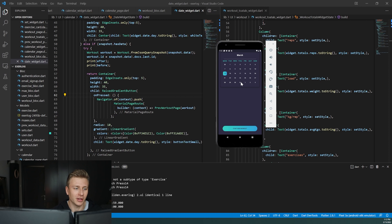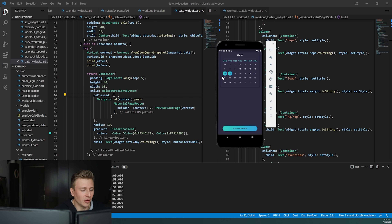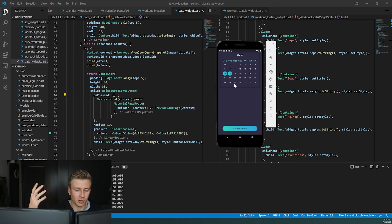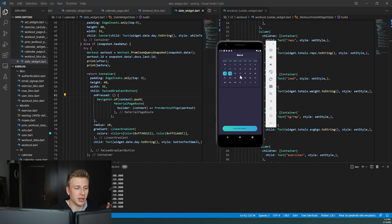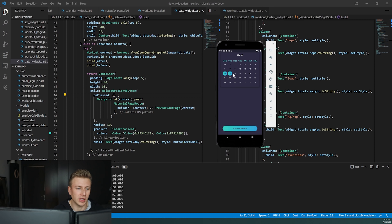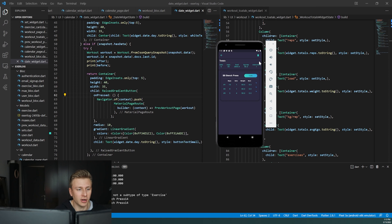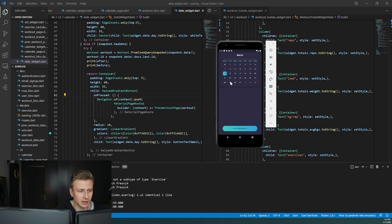Now I've basically finished implementing this — updating the calendar anytime something changes. What I've implemented is a stream builder in Flutter, which requests the database constantly, and as soon as something updates in the database it updates the UI. As you saw, once I saved that workout it straight away added the indication on the 15th that we worked out. If I delete this workout it will automatically remove seamlessly — delete, and now it's gone.